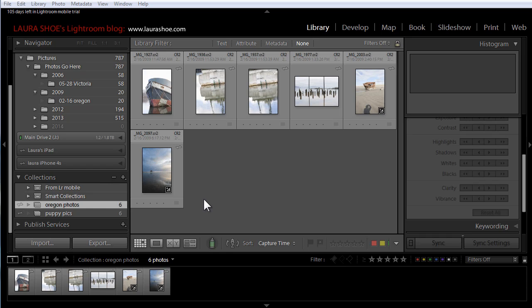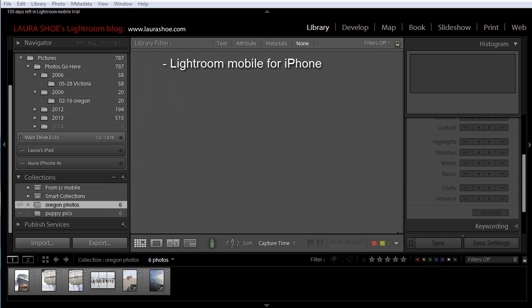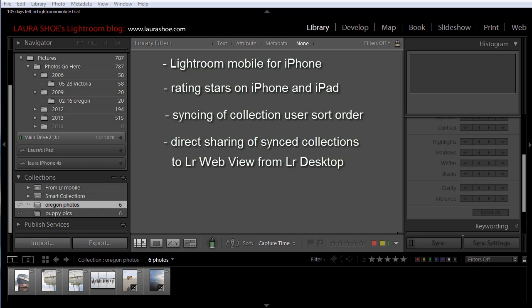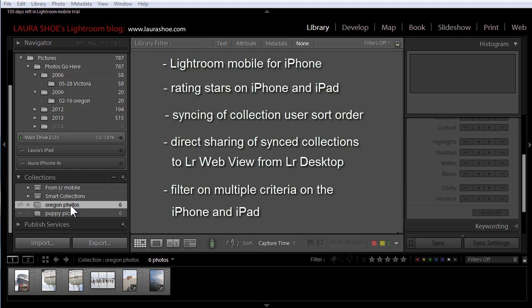To give you an overview, what's new includes a new Lightroom Mobile app for the iPhone, the addition of rating stars to Lightroom Mobile on both the iPad and iPhone, syncing of collection sort order so if on your desktop you rearranged your collection Lightroom Mobile will show you this sort order, direct web sharing of your synced collections from the collections panel on the desktop, and the ability on the iPhone and iPad to filter on multiple criteria.